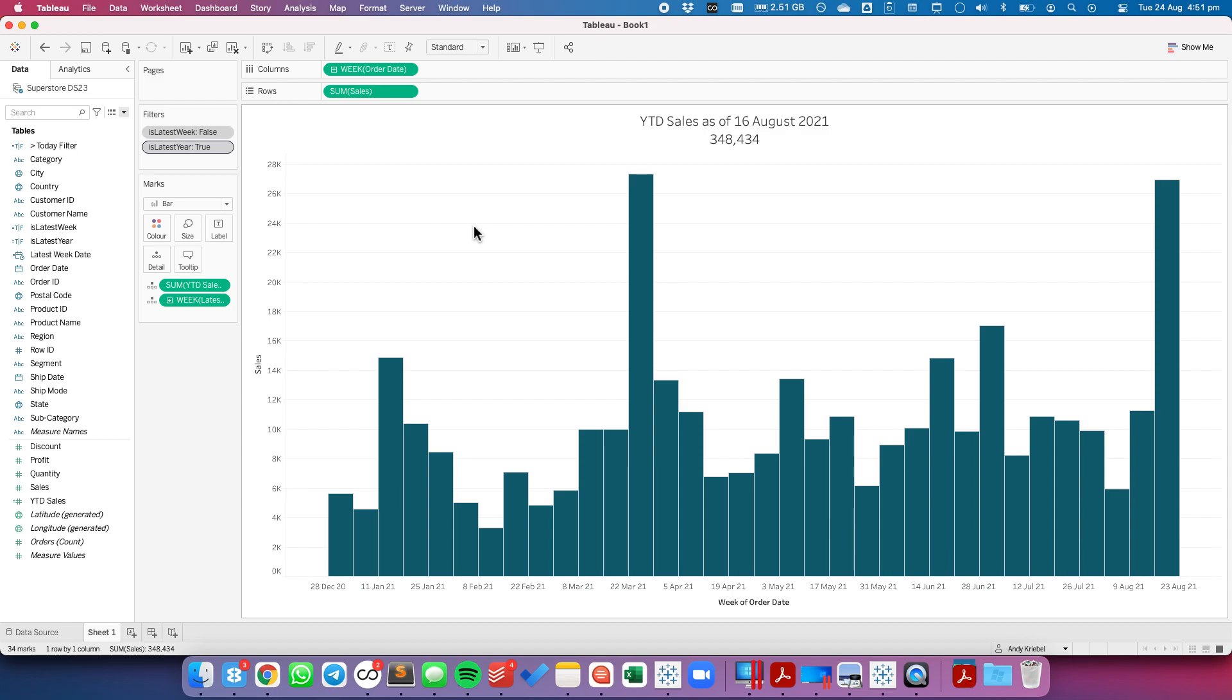So that's all there is to it. Just a couple of calculations and now you're only going to display the sales year to date through the latest week. Hope you found that useful. Have a good day.